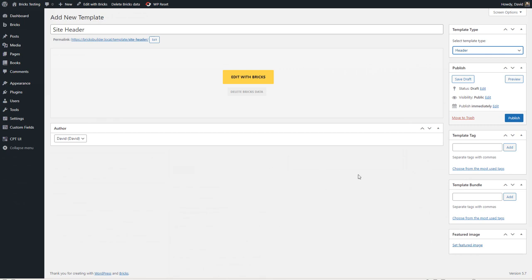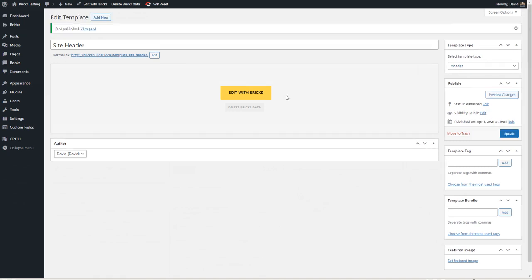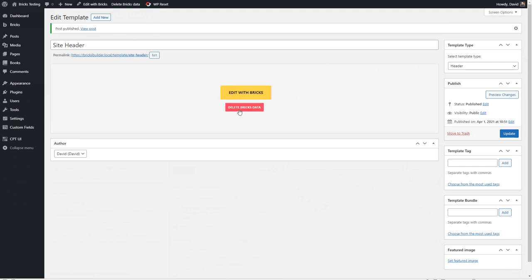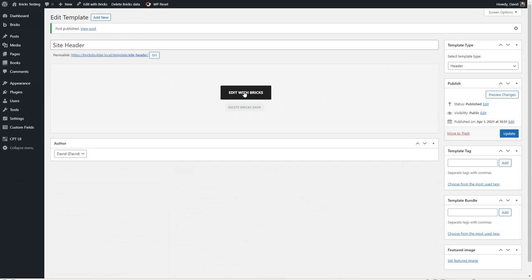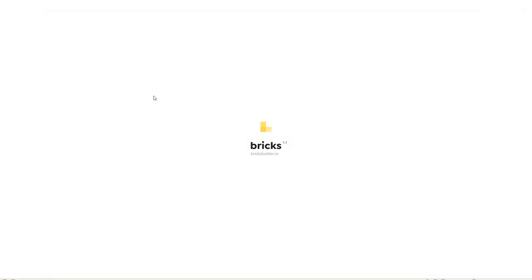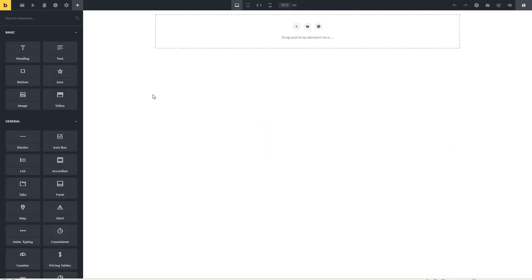Here we have two buttons — 'edit with Bricks' or 'delete Bricks data.' Be really careful with that second button because it basically deletes everything you've done with Bricks for that template and just resets it. So I'm going to go 'edit with Bricks' and we're taken into the editor.